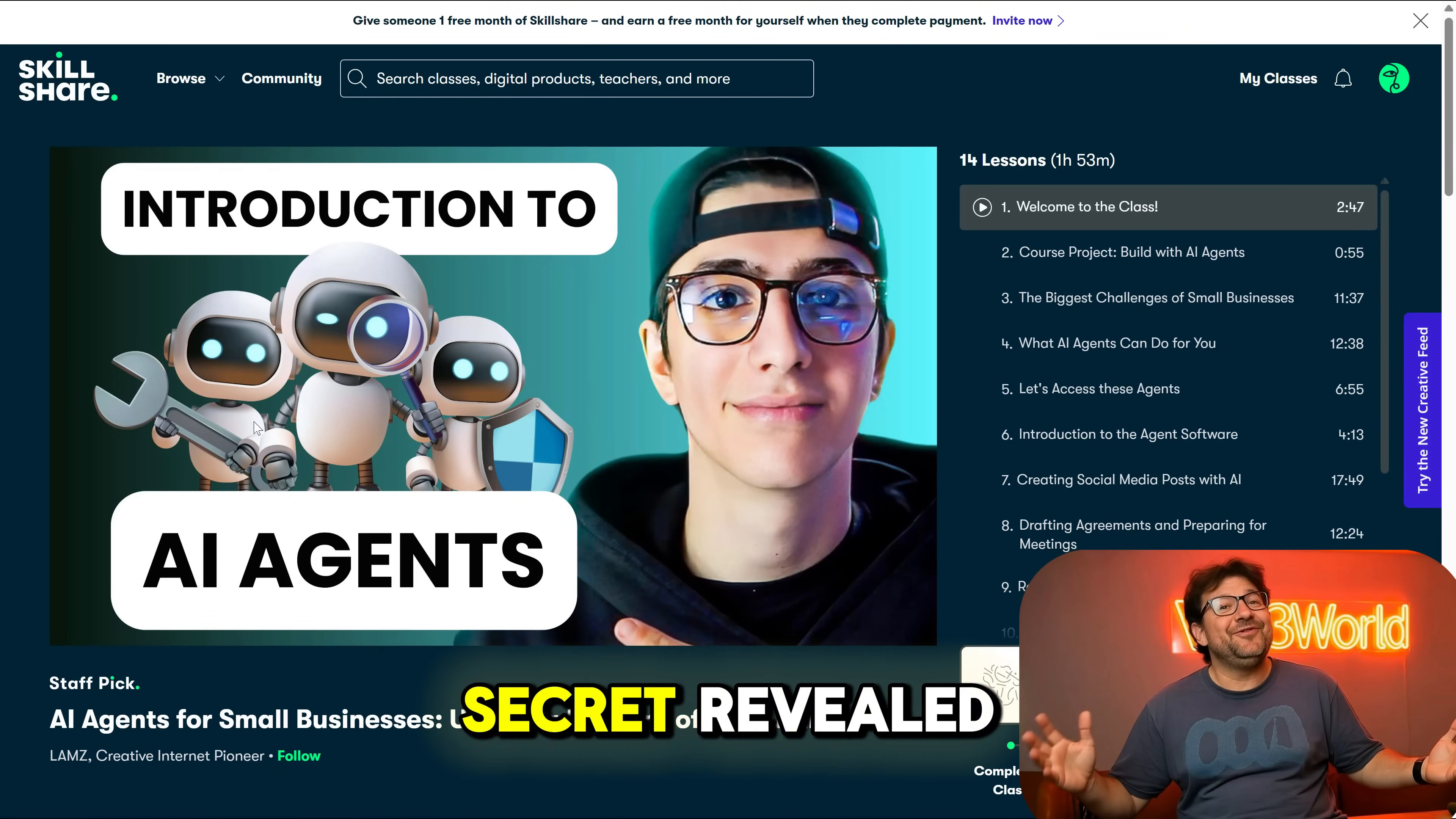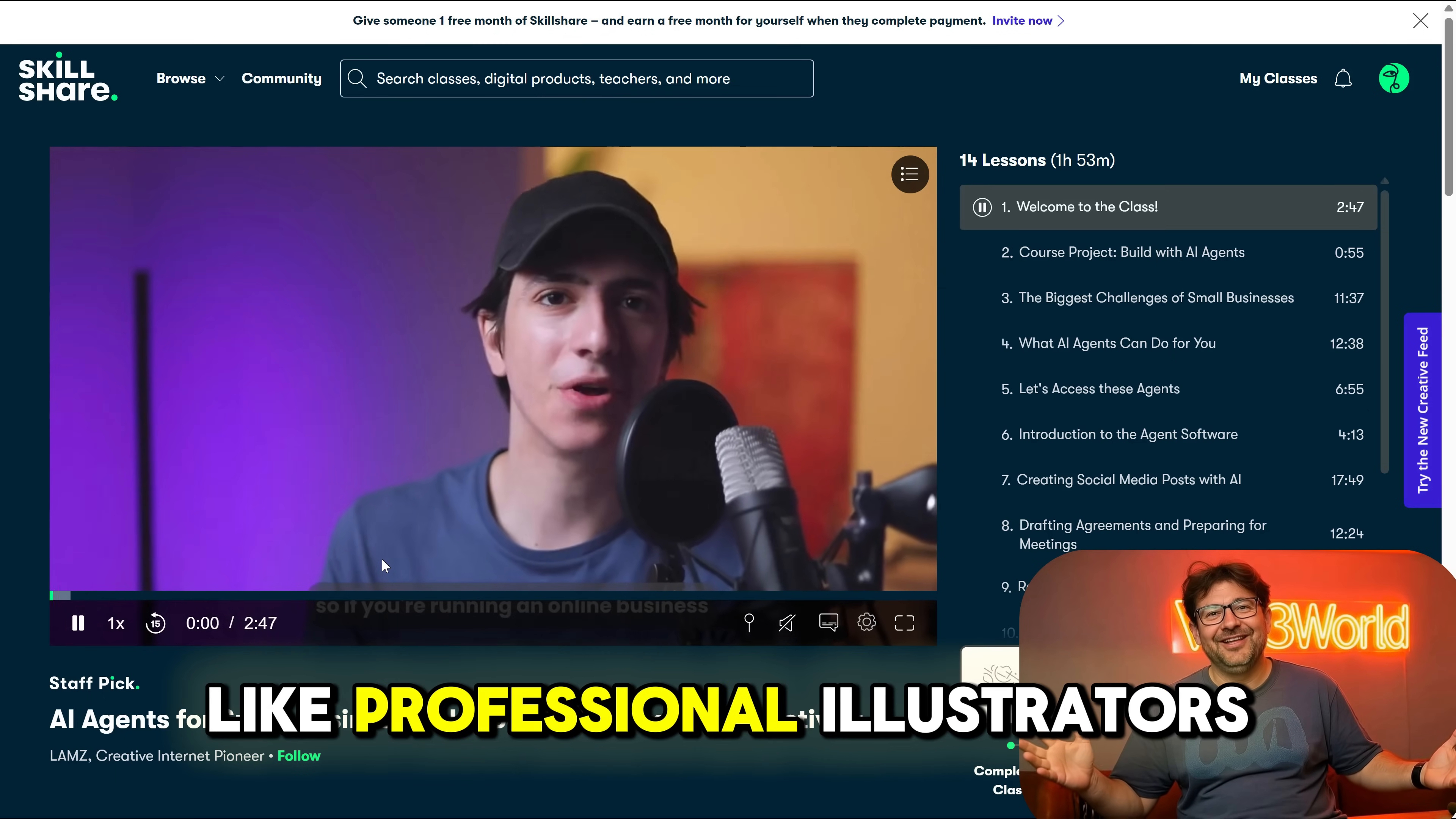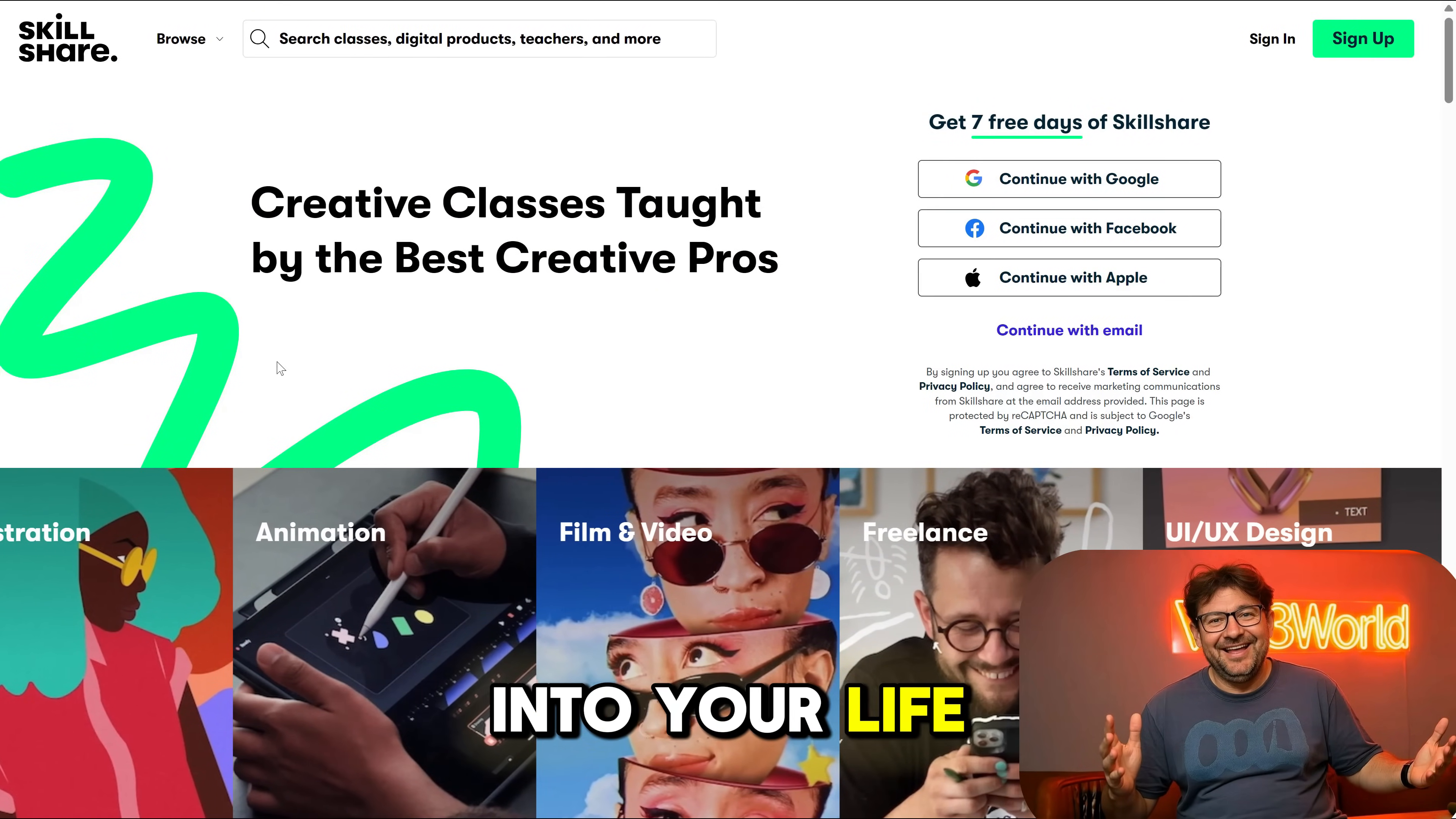And here's the secret reveal. Skillshare offers creative classes taught by amazing, world-class creatives like professional illustrators, renowned graphic designers, and successful entrepreneurs. The platform is designed to help you build creativity into your life.